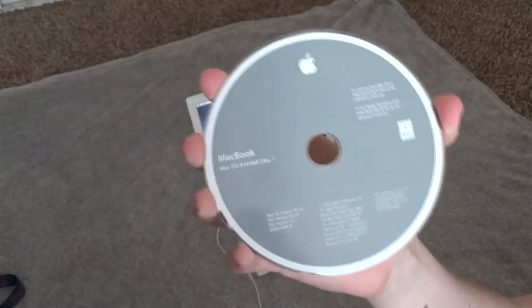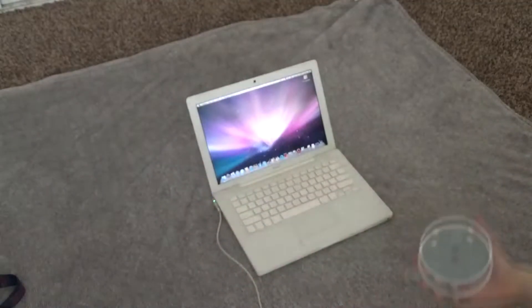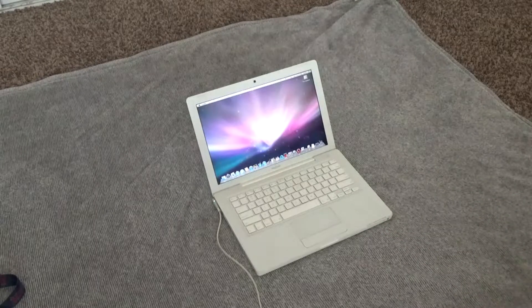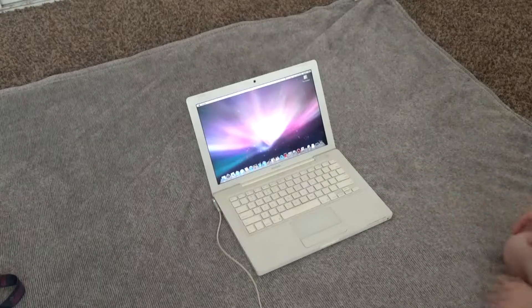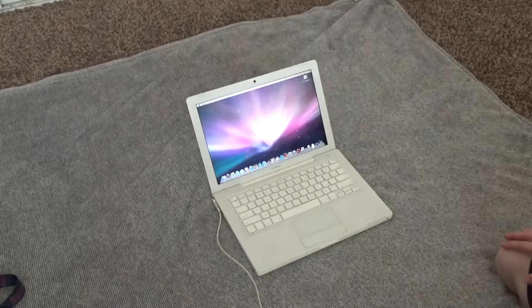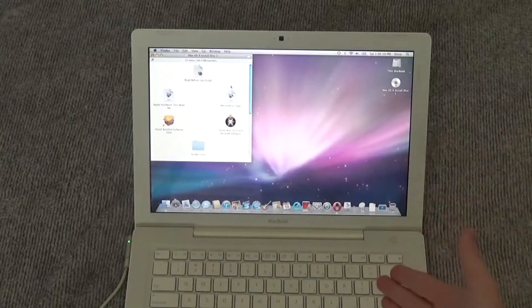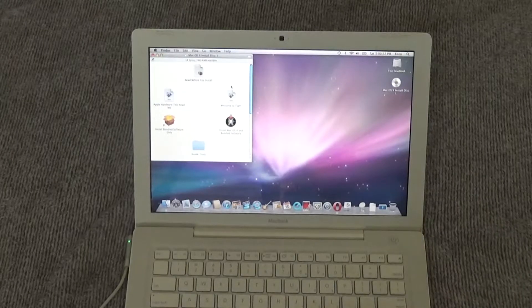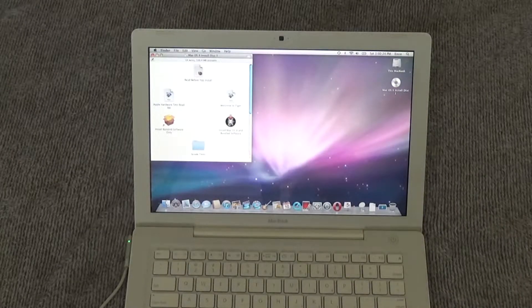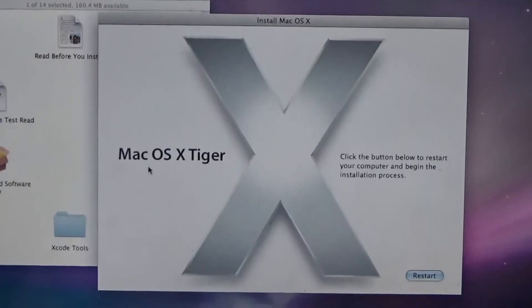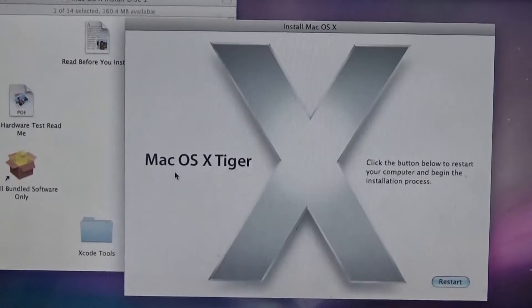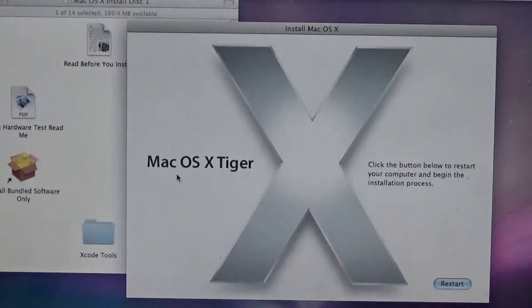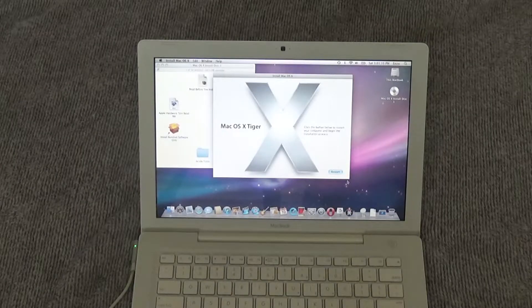We're gonna be using this disc right here. We're gonna put it inside the MacBook and we're gonna go from there. Yeah, the disc drive sounds like that. Here as you see on the screen, we have the install OS X and bundled software. So we're gonna double click that. OS X Tiger. Click the button below to restart your computer and begin the installation process. Now we're gonna restart the computer.